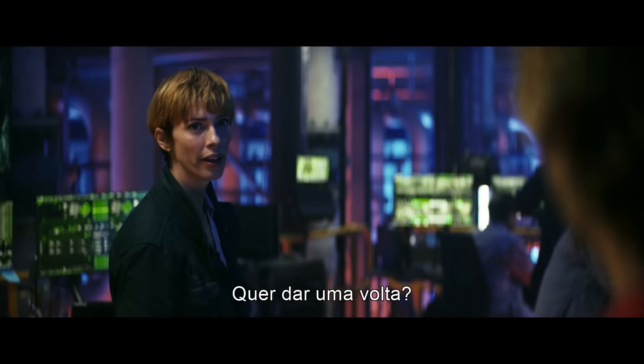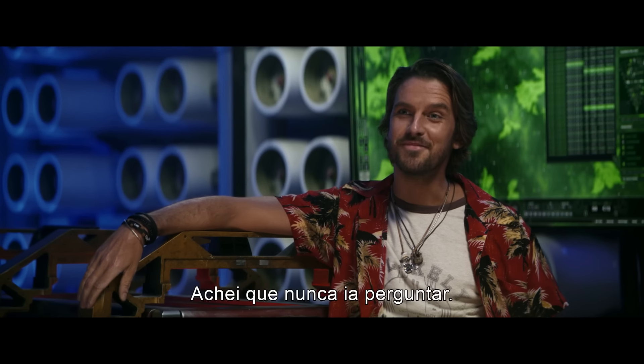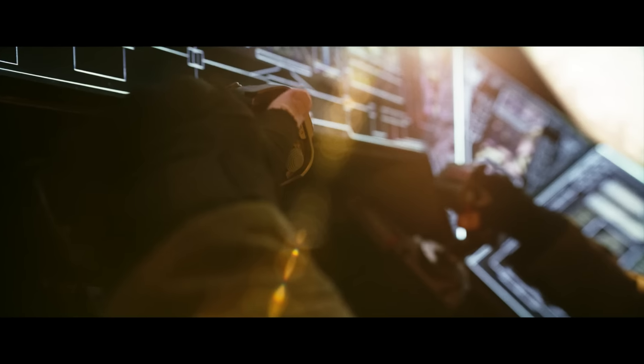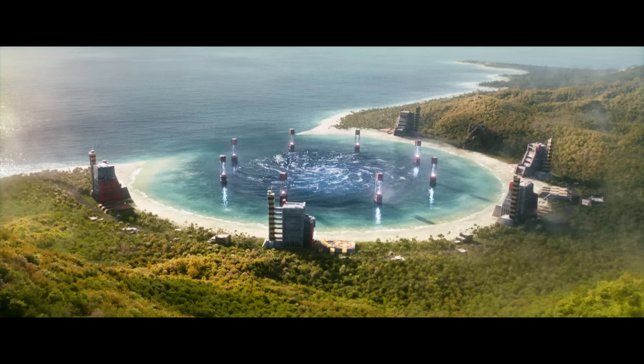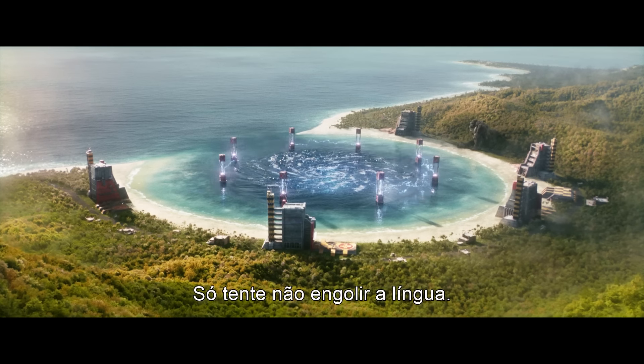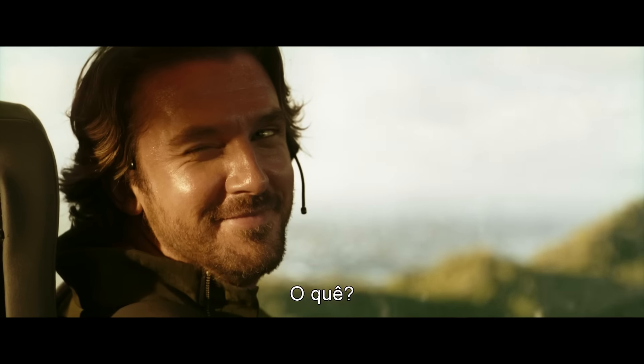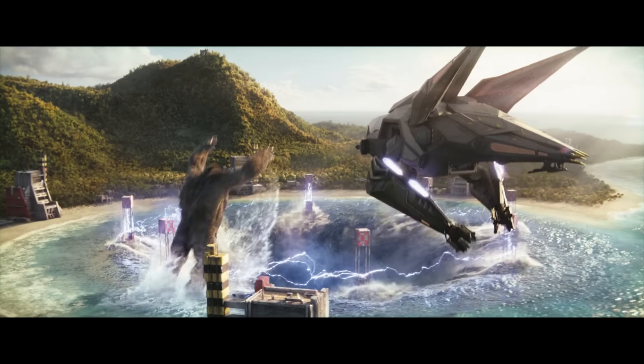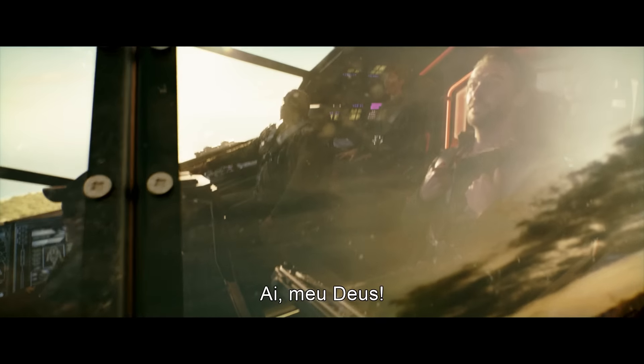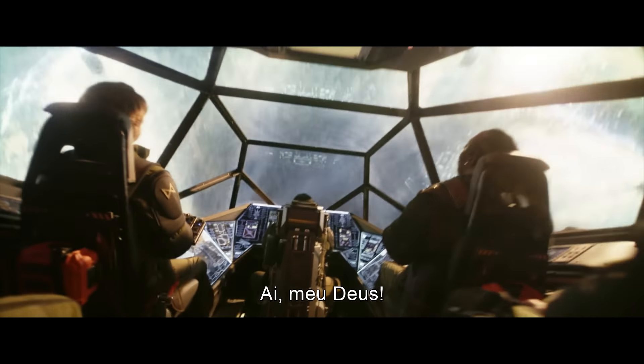You feel like going for a ride? I thought you'd never ask. Just try not to swallow your tongue. What? Oh my god!